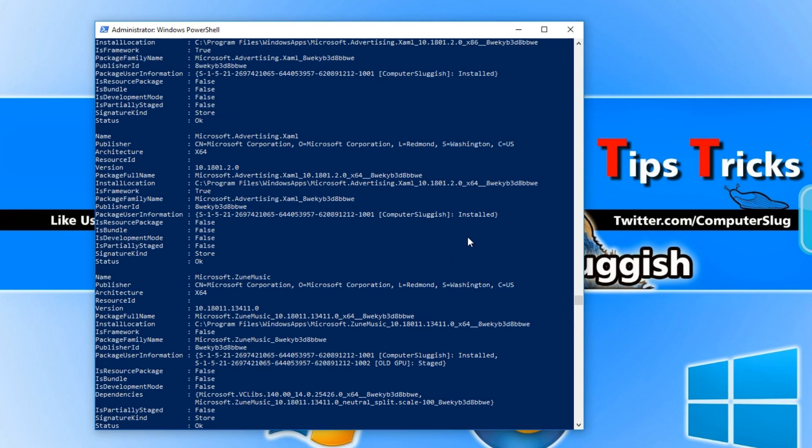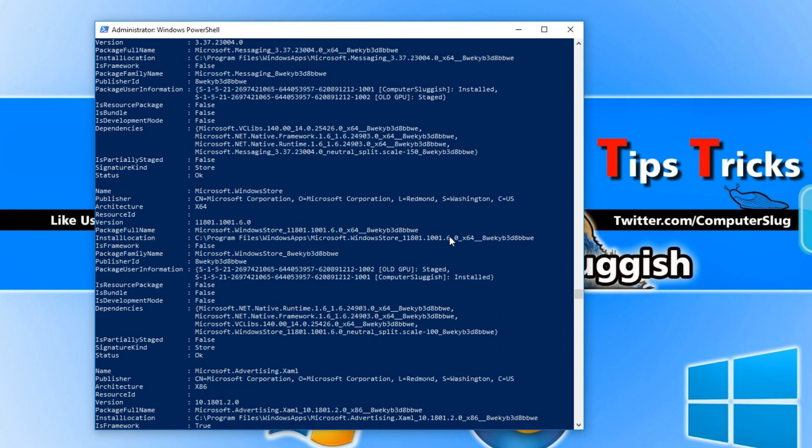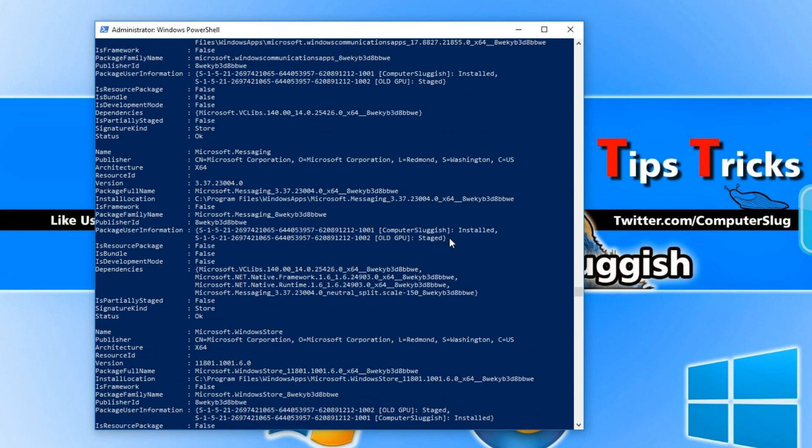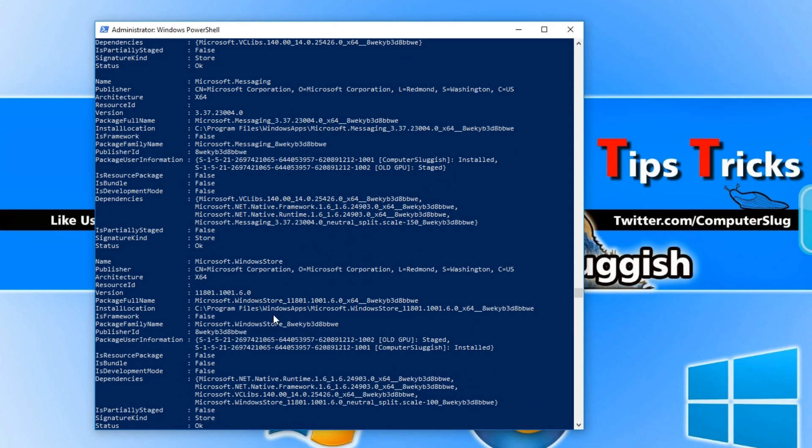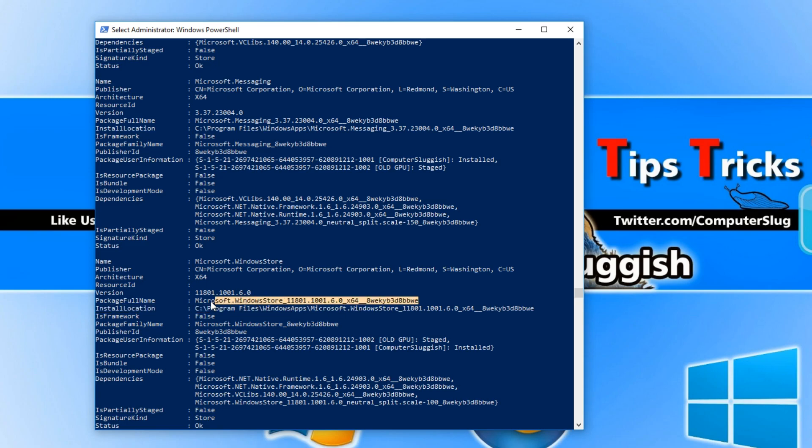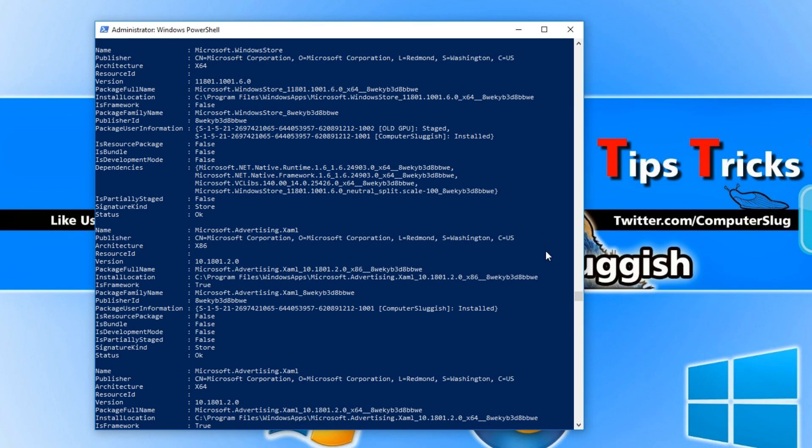Scroll up until you find Microsoft Windows Store which mine is here. Left click and highlight the package full name and then press ctrl and c to copy.